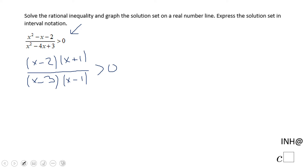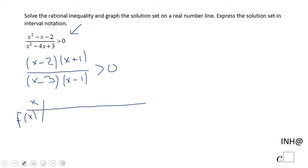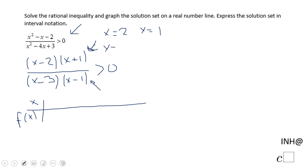Now we need to find how this function behaves. Let's look at some key values. For the numerator we have x equals 2 as a zero and x equals negative 1. For the denominator we have x equals 3 and x equals 1.